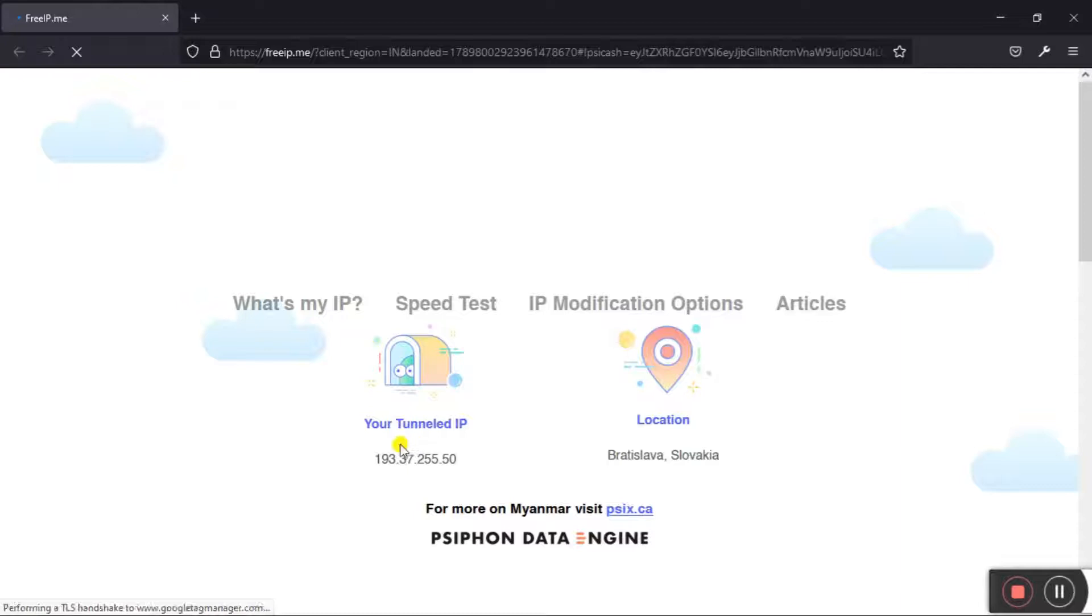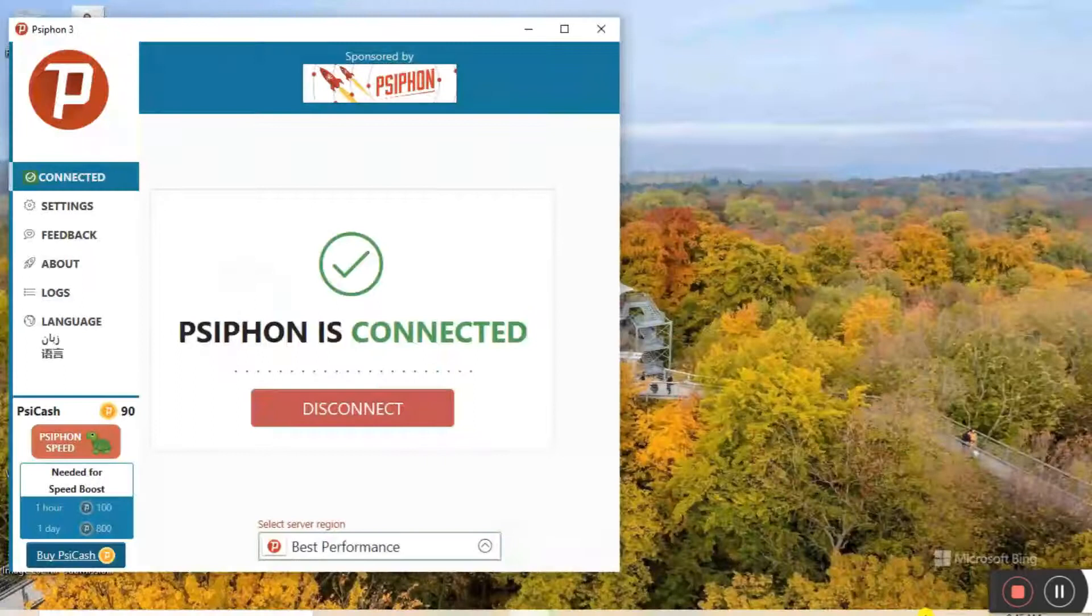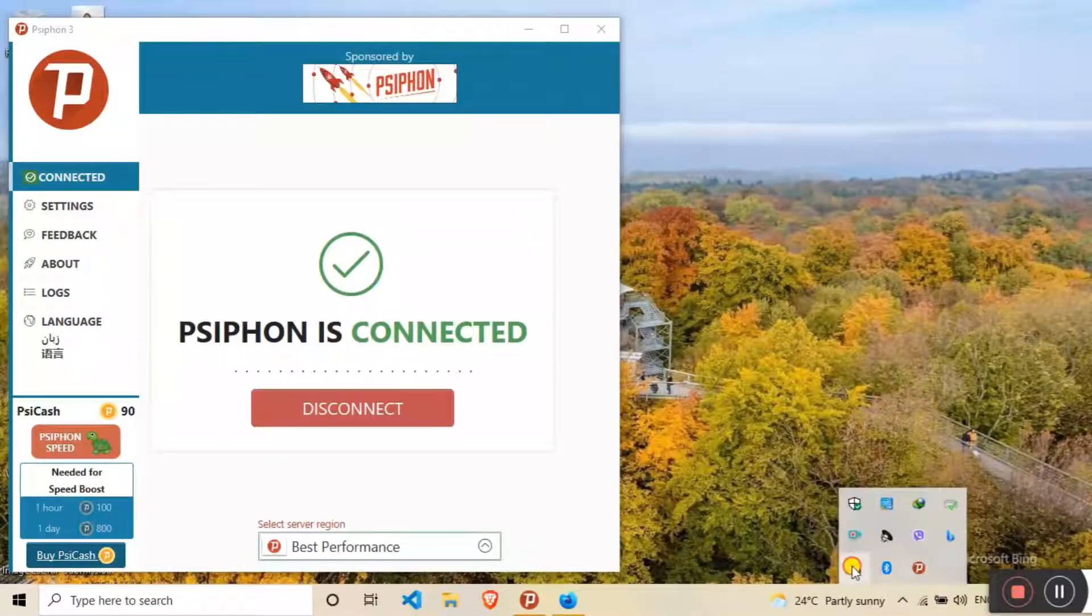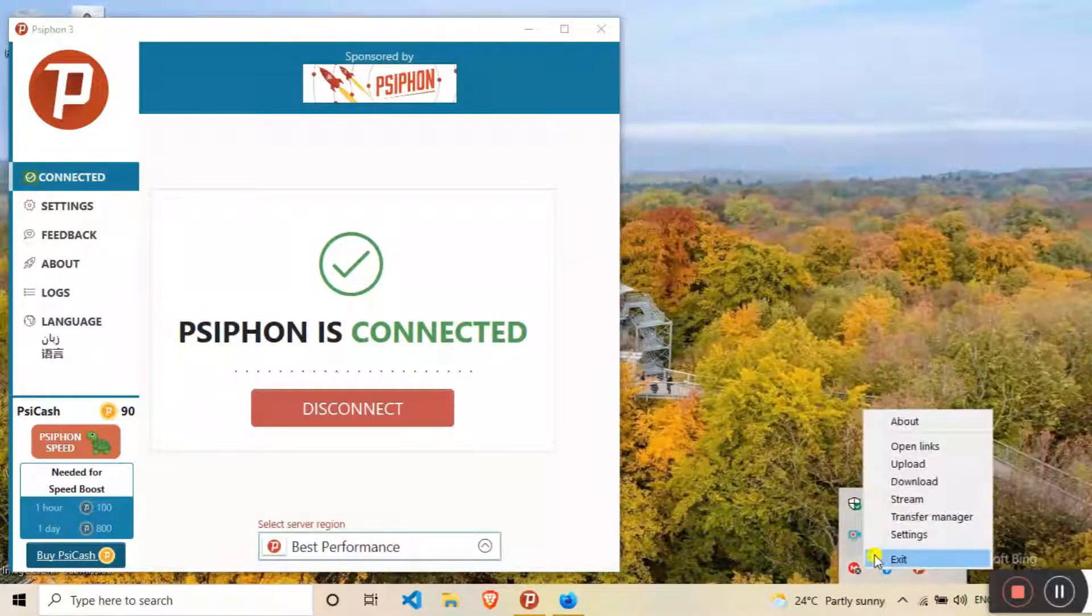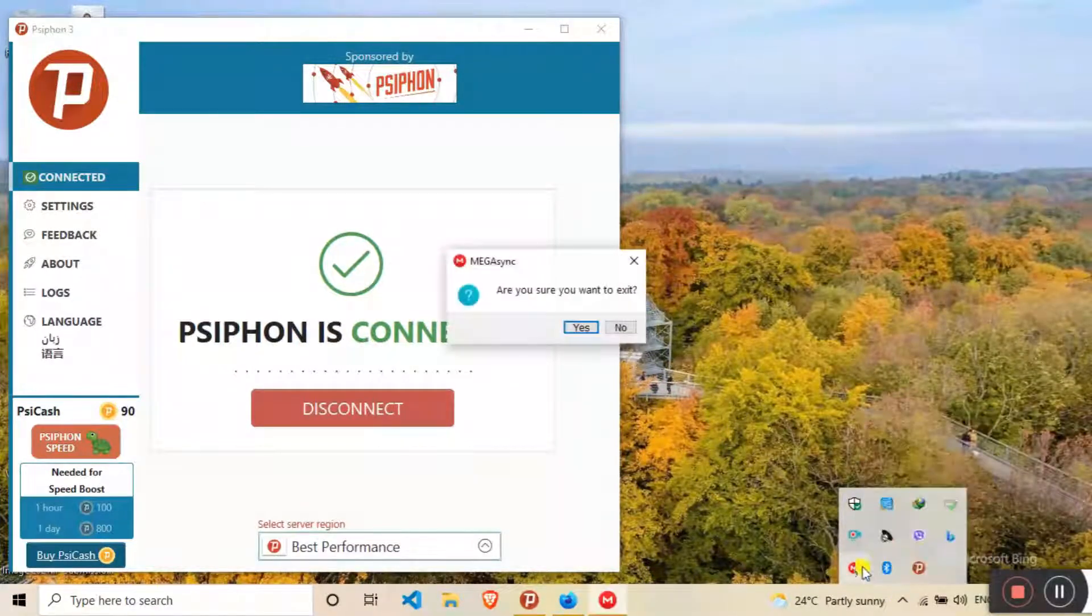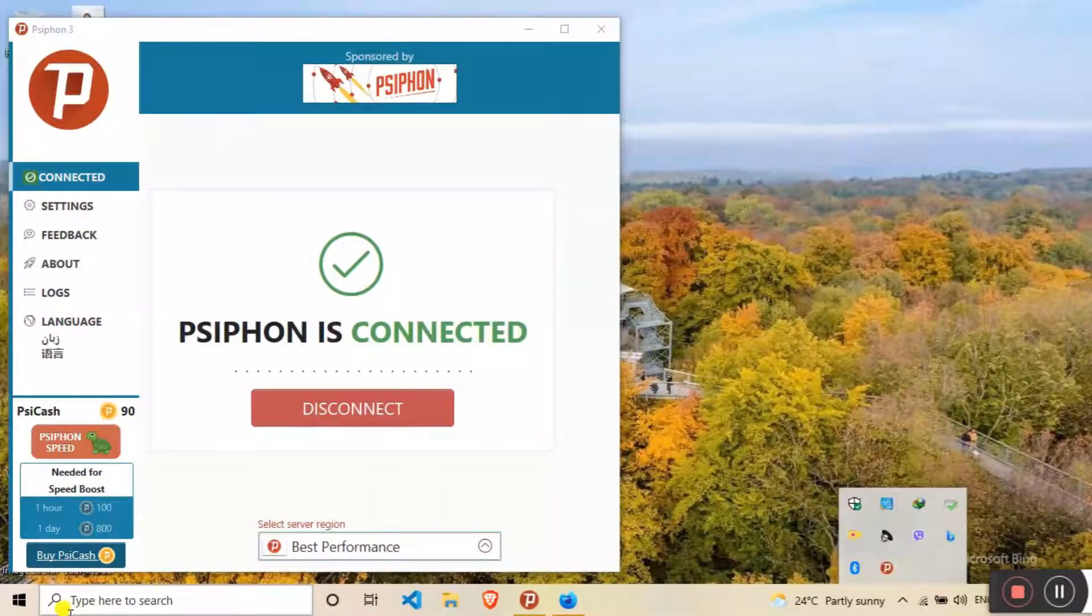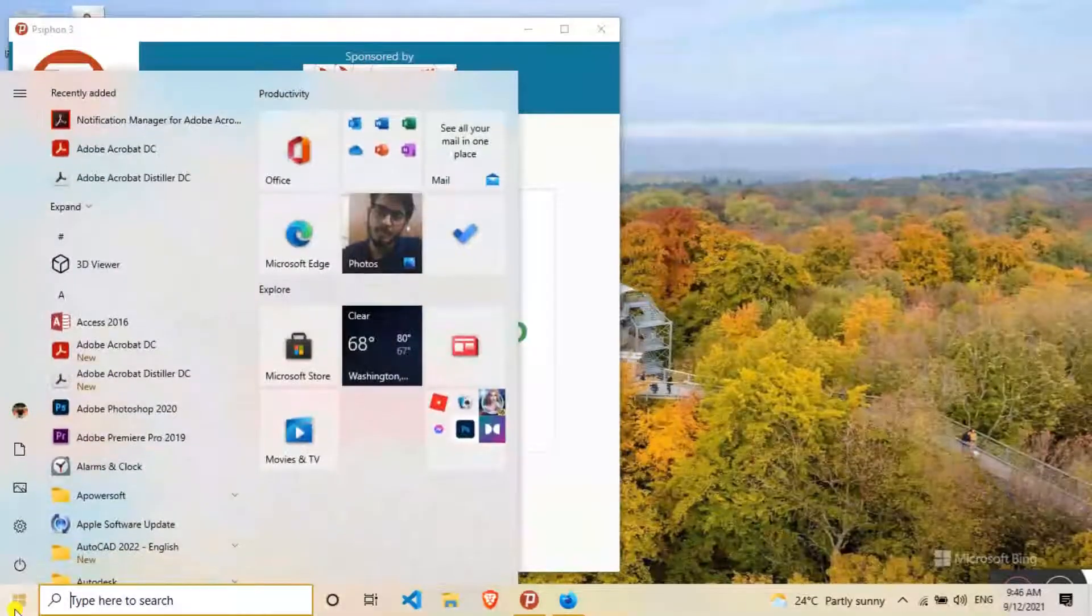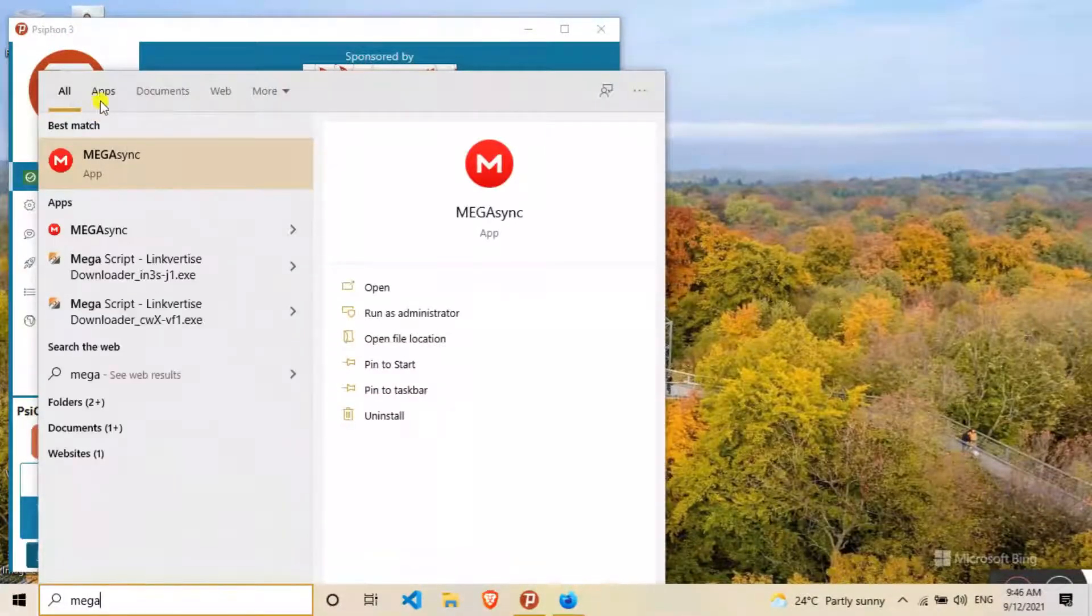So suppose here my IP address and location have been changed. Now if I go to Mega, let me cancel this one. You need to first close this program and rerun the program. Now open Mega again.